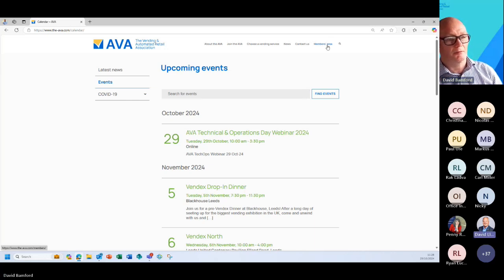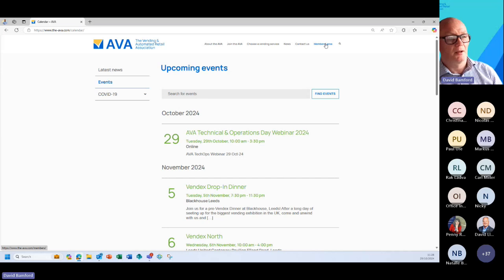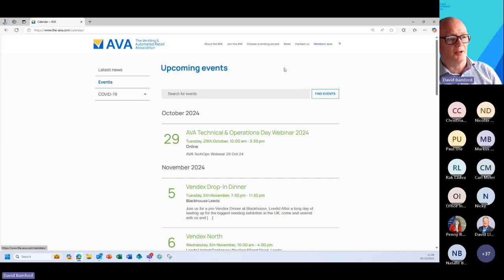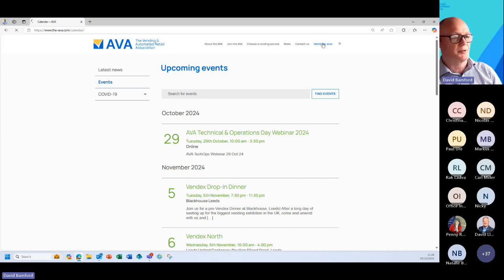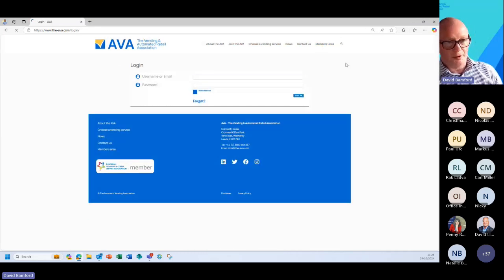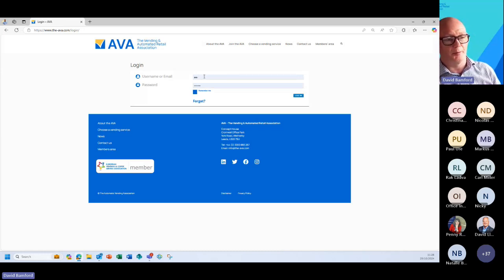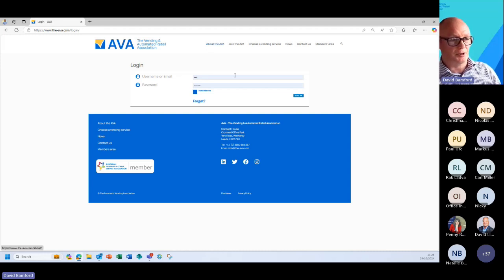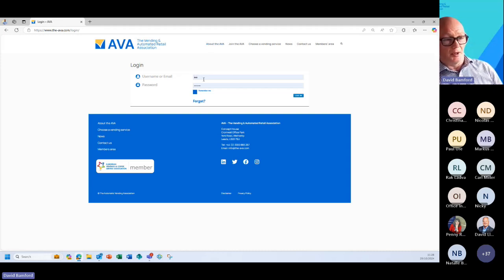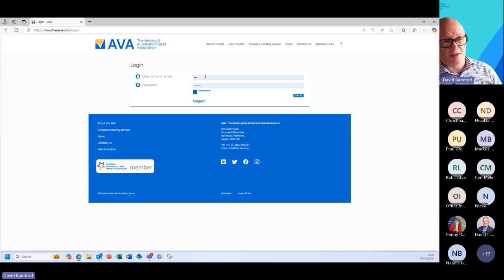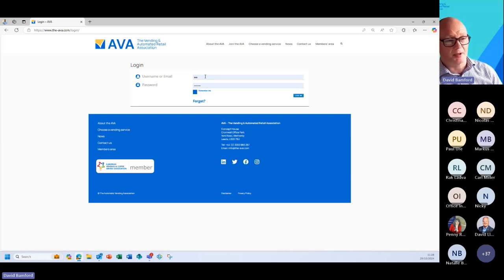As AVA members you've actually got a members specific area that's locked away. So this is one login per business. The username will be generally an email address at the time of your application. So if you've forgotten whose email address it's attached to, then please reach out to myself or Penny and we can advise you of that.